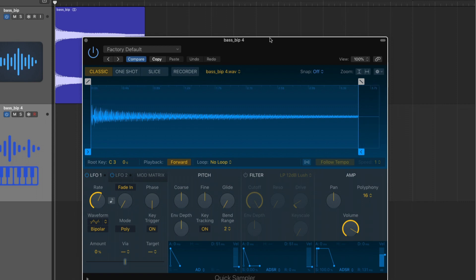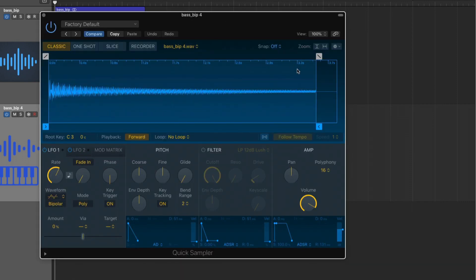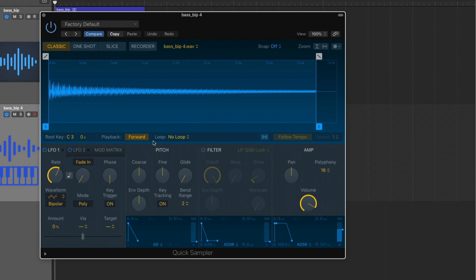Here's the brand new, wonderful interface for the Quick Sampler. We have a big waveform view where we can edit the start and end time, add a loop, and adjust the playback. We have different options for playback, looping, and following the tempo of the project. We also have a synth section for pitch, adding a filter, and adjusting pan and volume. We have envelopes for each of the synth sections, and two separate LFOs and a mod matrix.